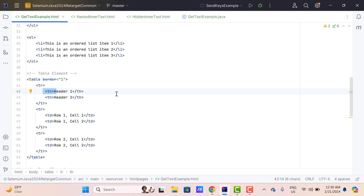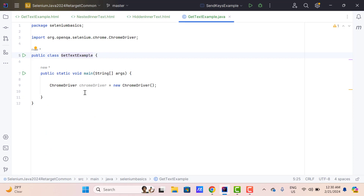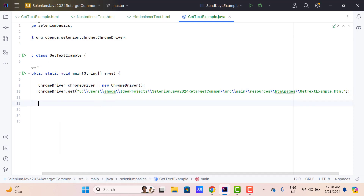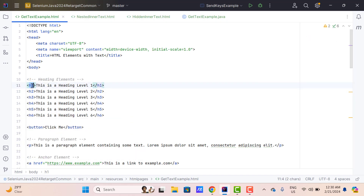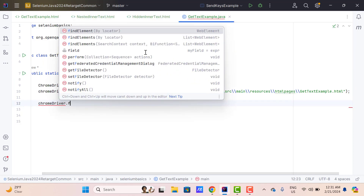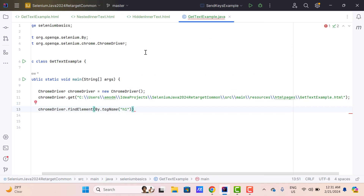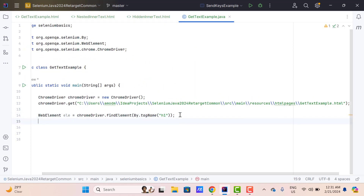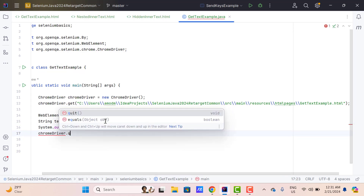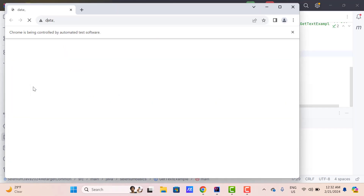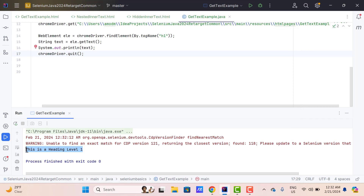So if you want to retrieve the text between opening and closing tags, we can use the getText method easily. Let me do a simple example to demonstrate the usage of getText. I have already created a class where I am launching the Chrome browser. Let me load the HTML page — chromedriver.get and let me put the HTML page URL. I am going to get the text from h1 using the tag name locator. Use chromedriver.findElement by tag name, pass the tag value, and directly call the getText method. We can store this output into a WebElement and then use we.getText — and the return type of getText is String — store it in a String variable and print the value. Let me also close the browser using the quit method and run the program. In the console it is printing 'This is a heading level one', which is coming from the h1 element.